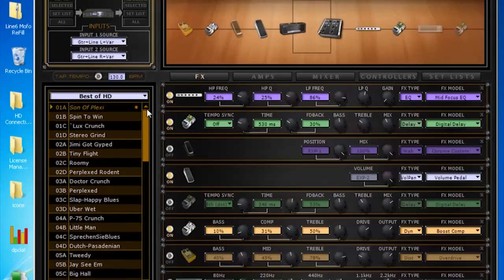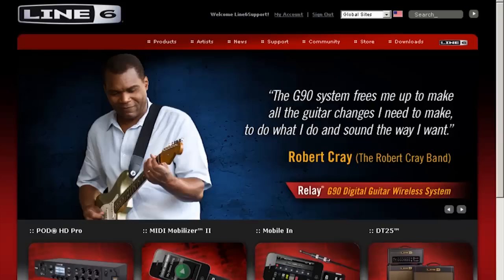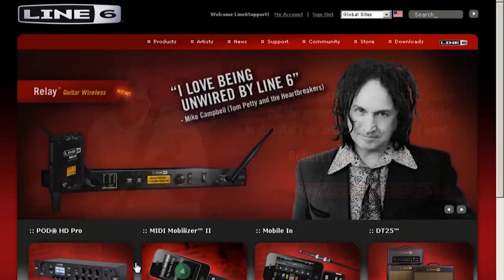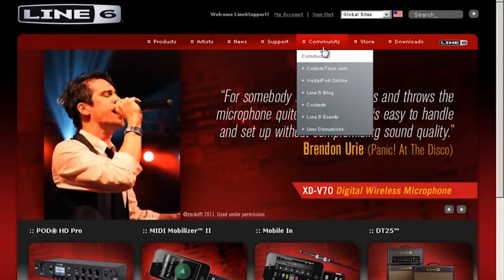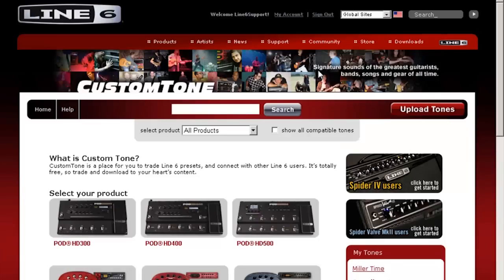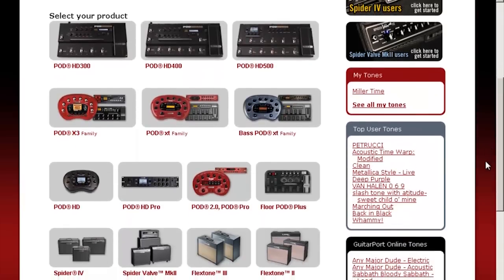So let's fire up CustomTone.com. Alright, here we are on the Line 6 website. We're just going to hover over Community at the top of the page, and right there is CustomTone. So I'm going to scroll down here — I'm using an HD Pro, so that's what I'm going to pick.